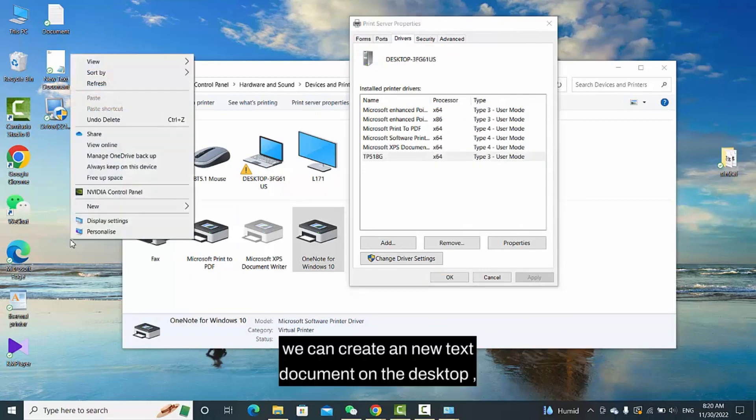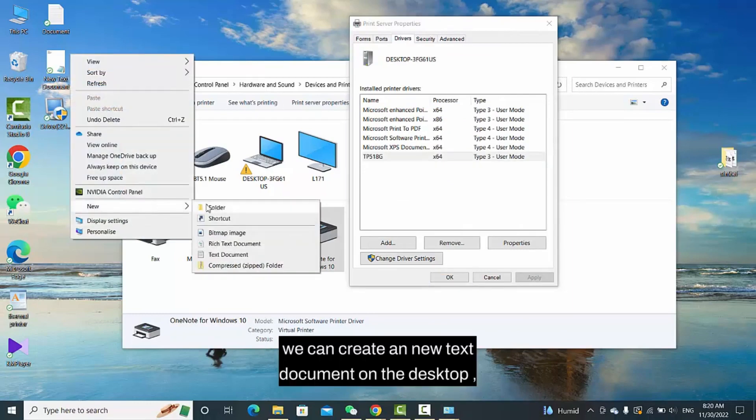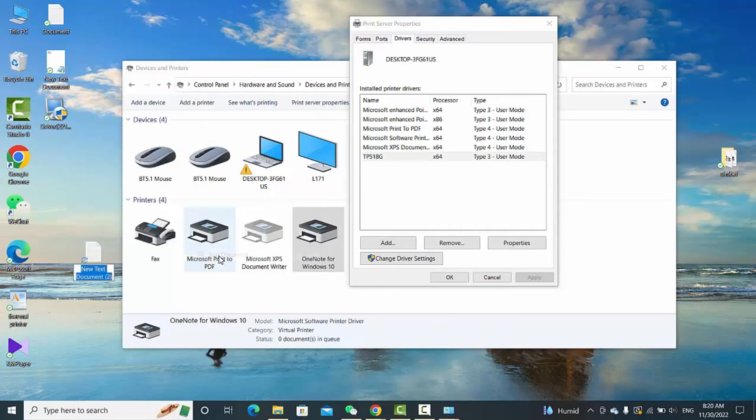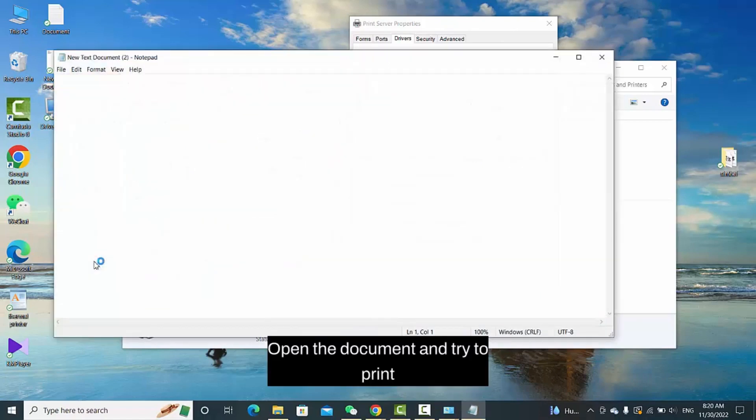We can create a new text document on the desktop. Open the document and try to print.